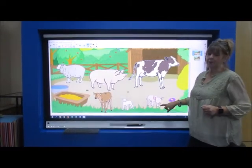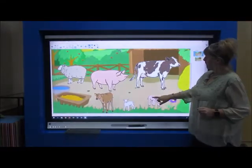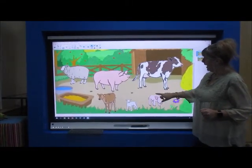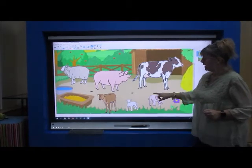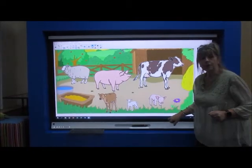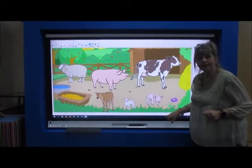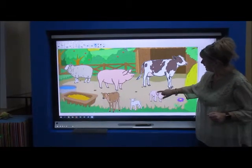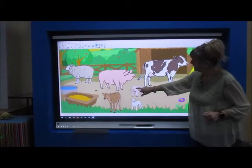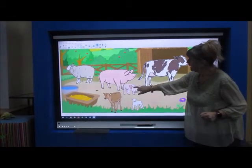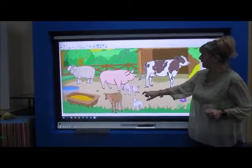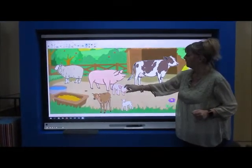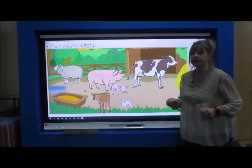I think I know which animal this baby belongs to. This baby is called a piglet. And the piglet is the pig's baby. So we've got the mummy pig and the piglet.